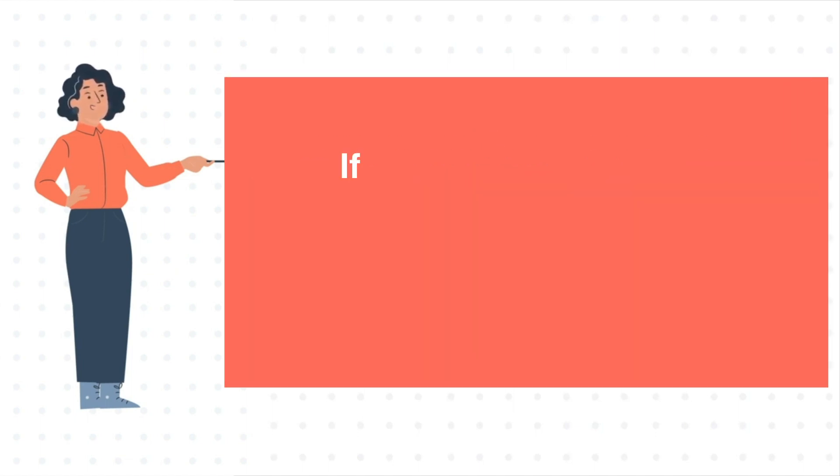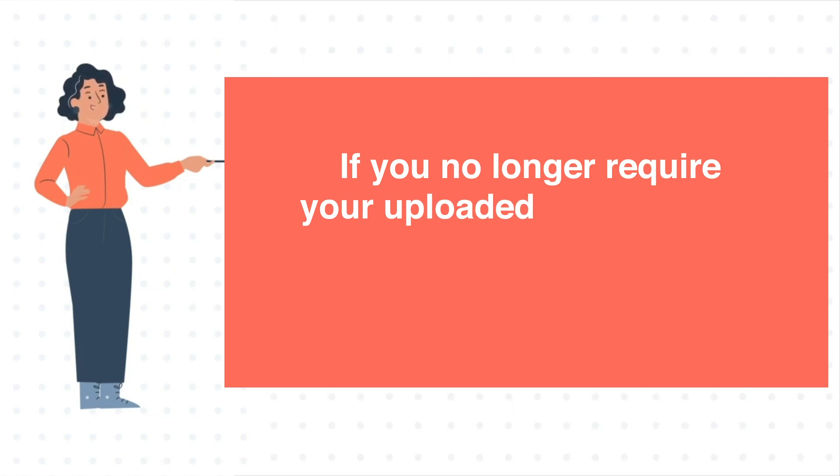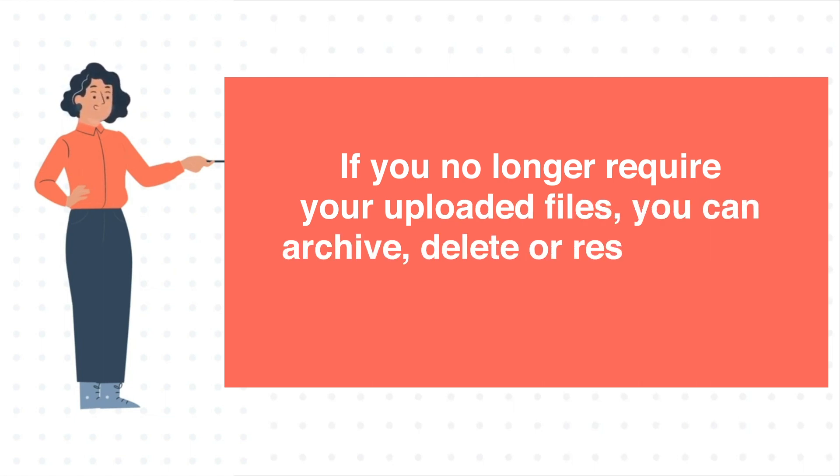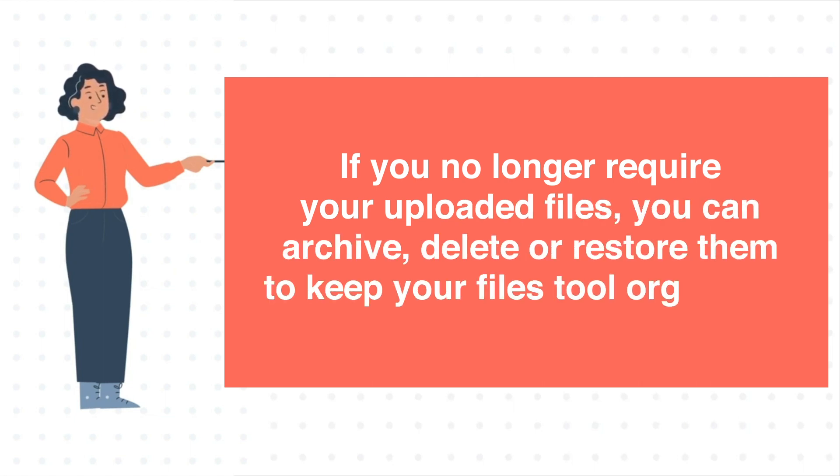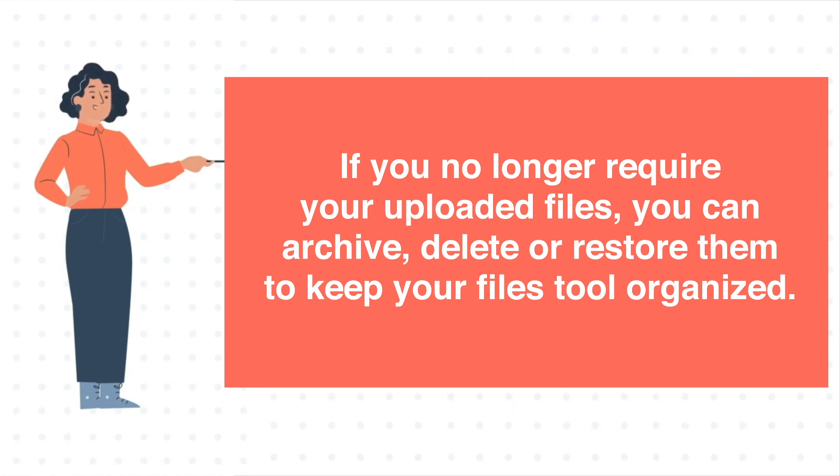If you no longer require your uploaded files, you can archive, delete or restore them to keep your files tool organized. In this tutorial, we will show you how to do this.